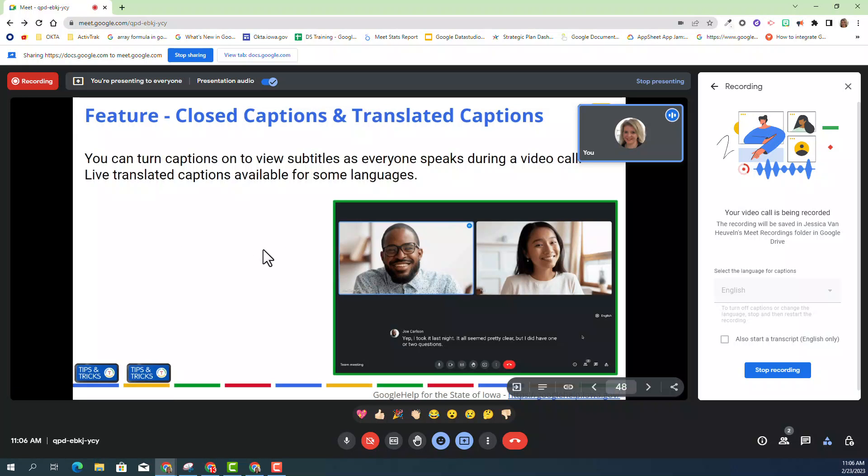So notice though, I do not have closed captions on. You do not need to have closed captions on for it to generate the closed captions on the recording. So that's very important to be aware of.